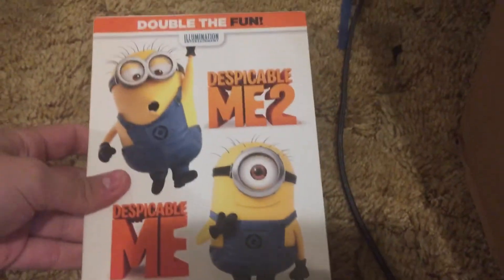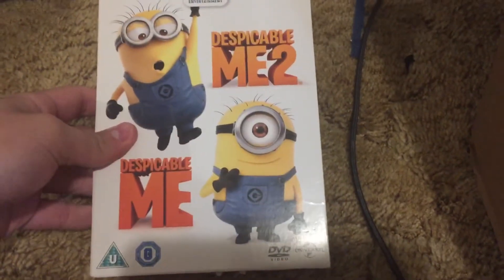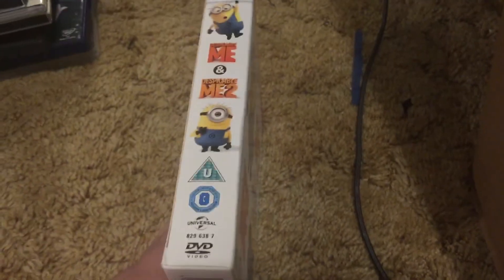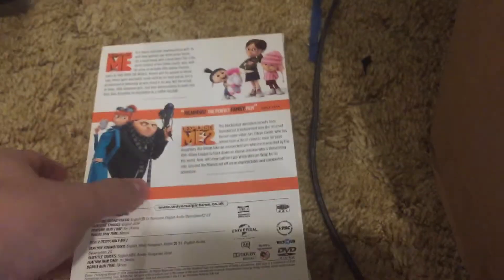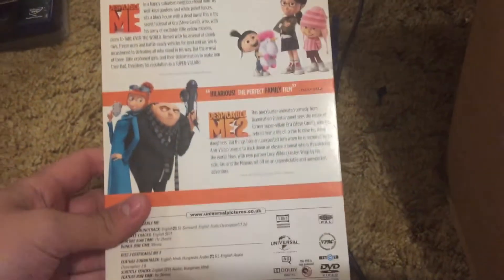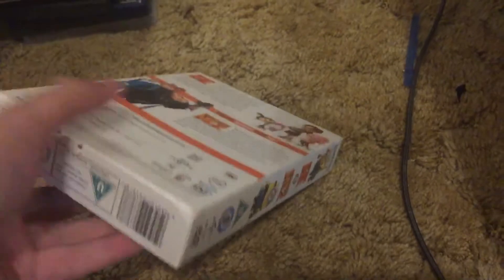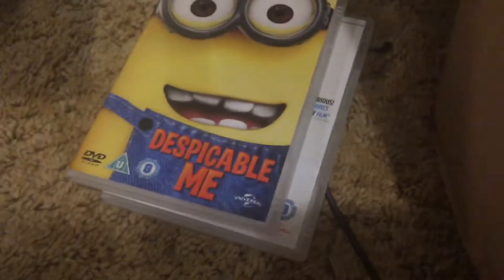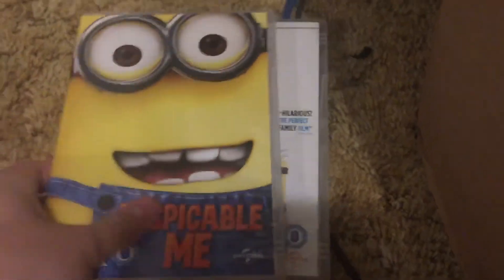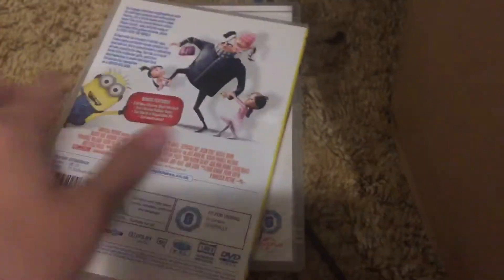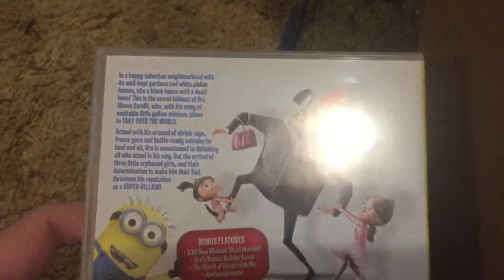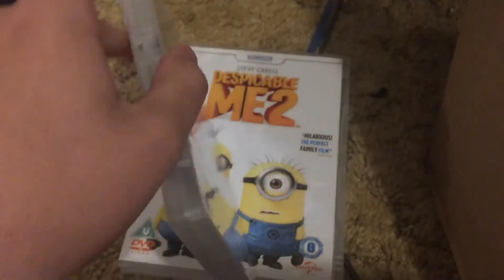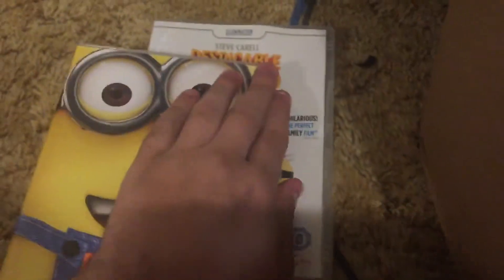Lastly, Despicable Me 1 and 2, UK DVD. Top of the box and the bottom of the box. Here's the first one, and the second one.